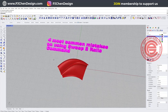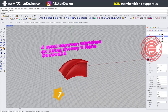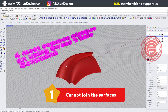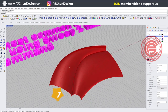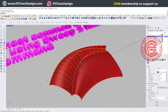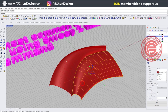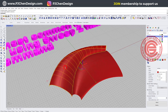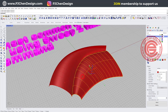The most common mistake number one for the Sweep2 rail command is that the surface you created — you thought it should be touching each other — but you are not able to join those two when you hit Join and then Enter. It's still two pieces.